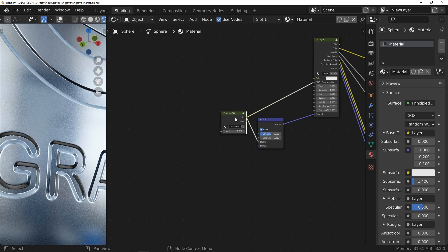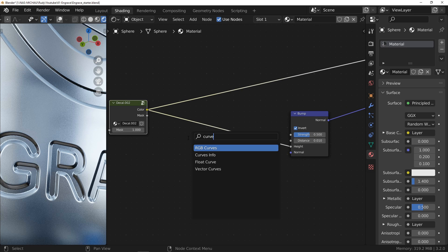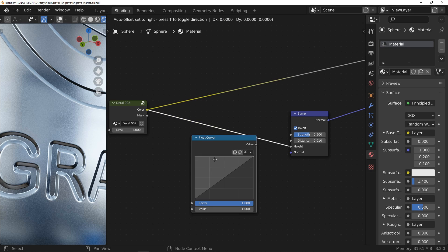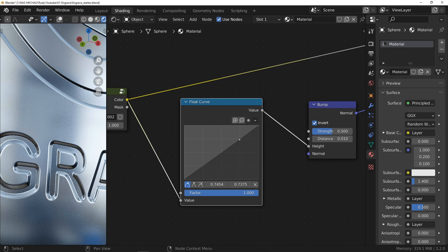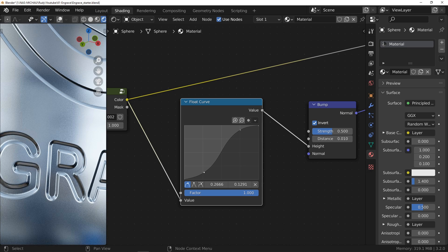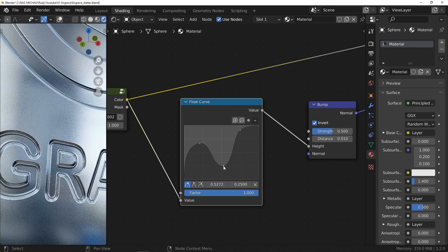As a bonus, I would like to show you something pretty fun that allows you to play with the slopes of your engraving. Add a float curve node just before the bump node. By playing with the curve, you can change the appearance of the slope of your engraving. Add a few points and do whatever you want — you will see that there are some nice effects.